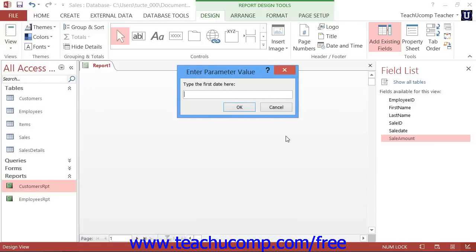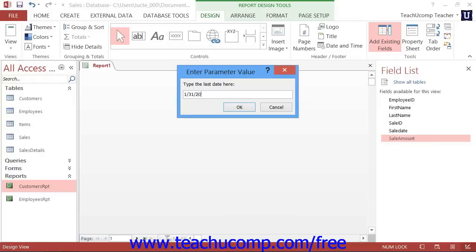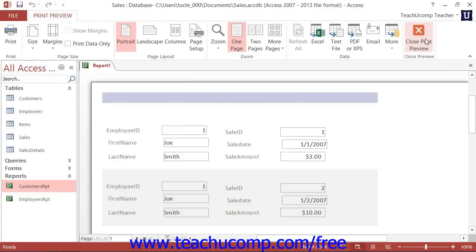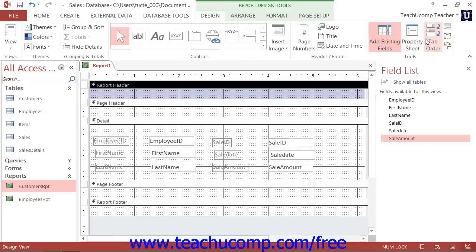When you are finished previewing your report, you can click the Close Print Preview button to close the preview and return to Report Design View.